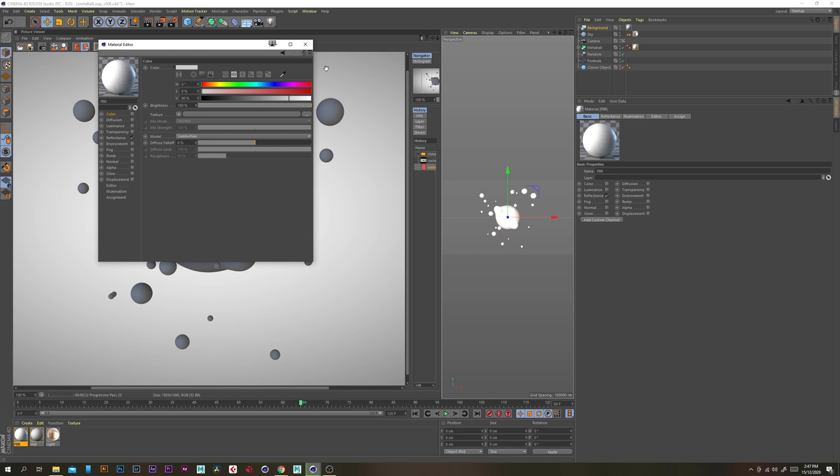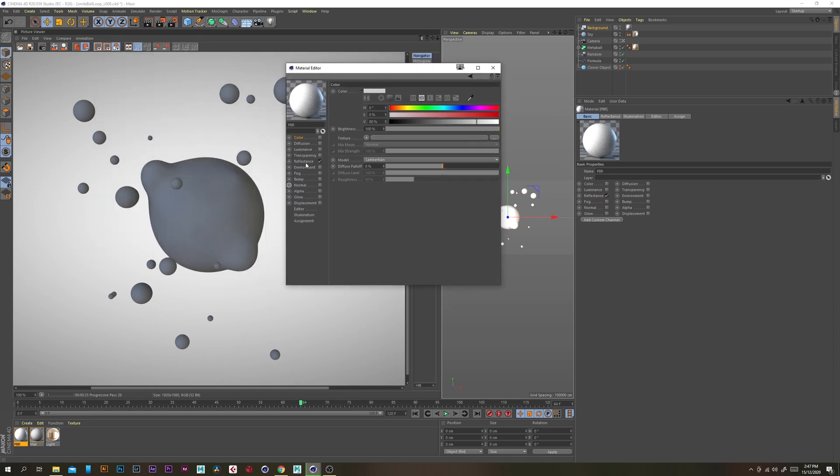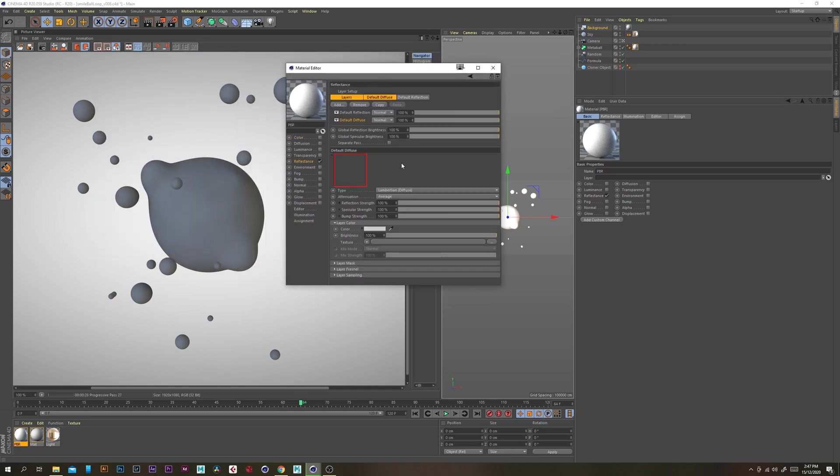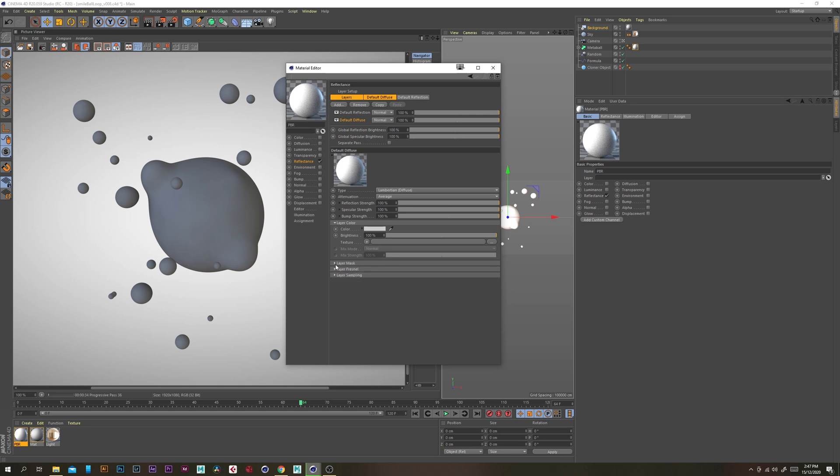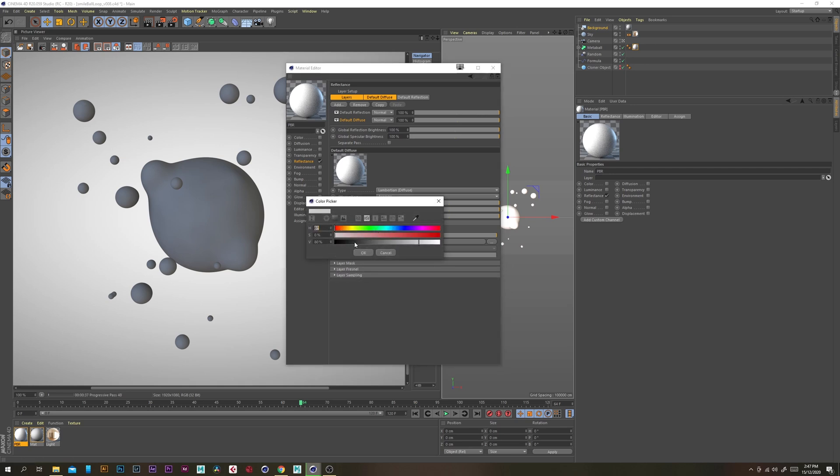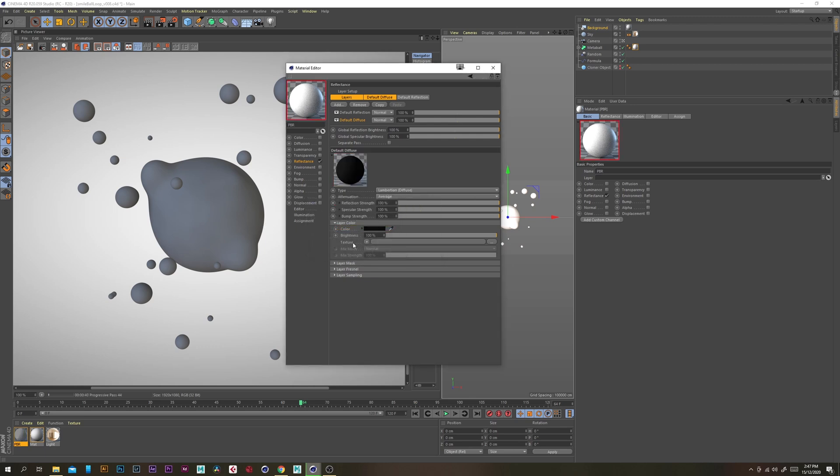Now let's open up that PBR material and then under reflectance under default diffuse that's where we want to add the black color so under the layer color section just change the value to five so it's not completely black but still really dark.